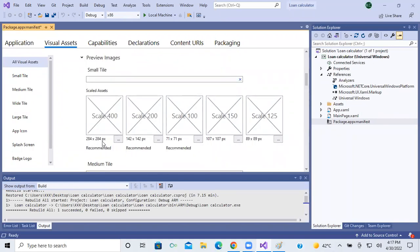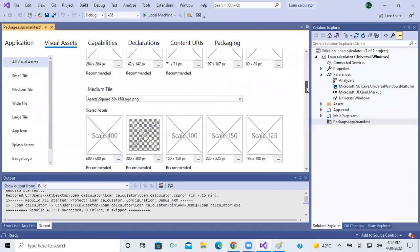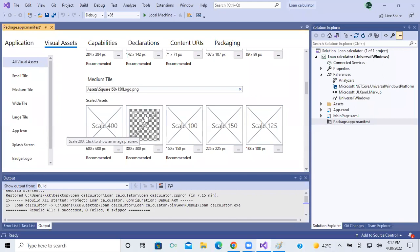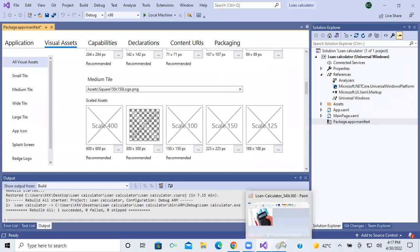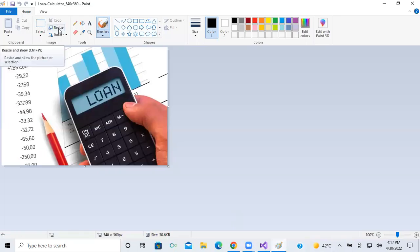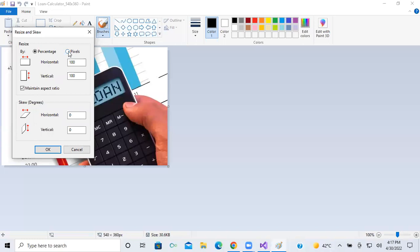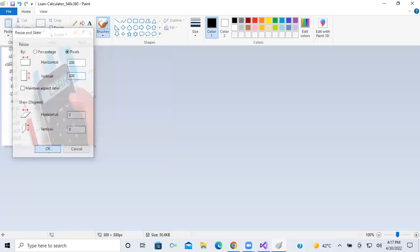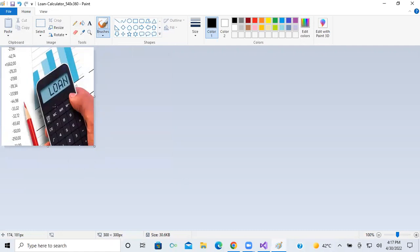For example, the required sizes are 284x284, 142x142, 71x71, 107x107, and 89x89 — there are different image sizes. Scrolling down, one image already uploaded is Square 150x150 logo.png, which requires a size of 300x300 pixels. So I am opening Paint, clicking on Resize, selecting the pixels option, removing maintain aspect ratio, and giving the size as 300x300. Click OK and the image is reduced to 300x300 pixels.